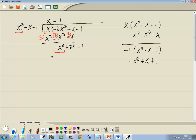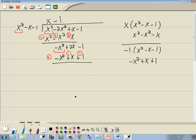Now we're going to subtract that. We've got negative x squared plus x plus 1, so when we subtract it, we're going to flip our signs — this becomes positive, negative, negative. Negative x squared plus x squared drops away. 2x minus x gives us x. Negative 1 minus 1 is negative 2.